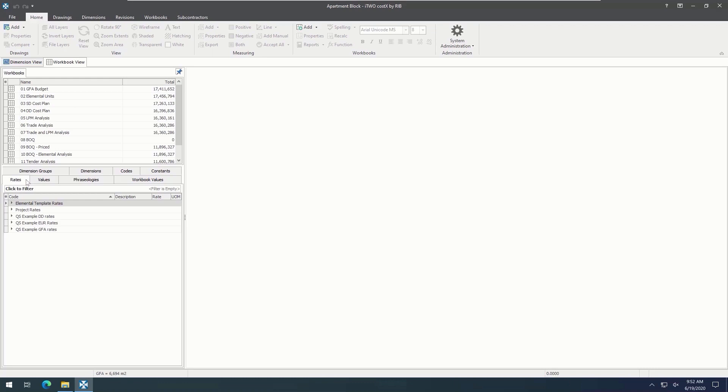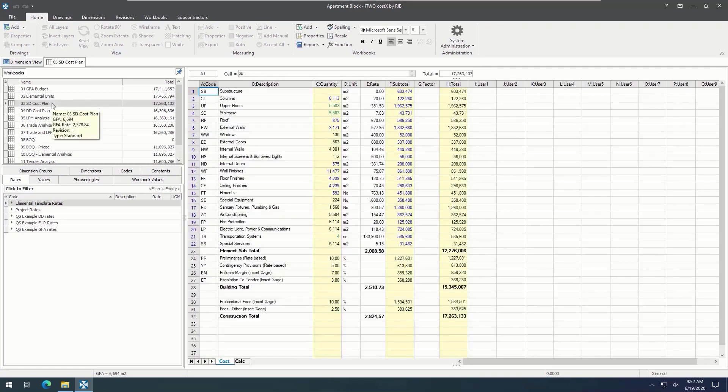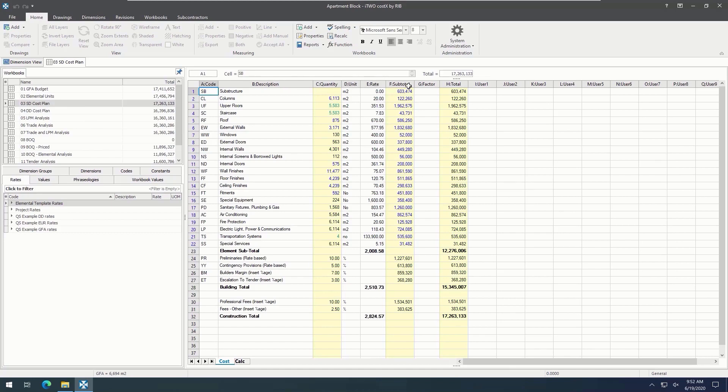In the workbook itself, we have fixed columns available: Code, description, quantity, unit, rate, subtotal, factor, and total.